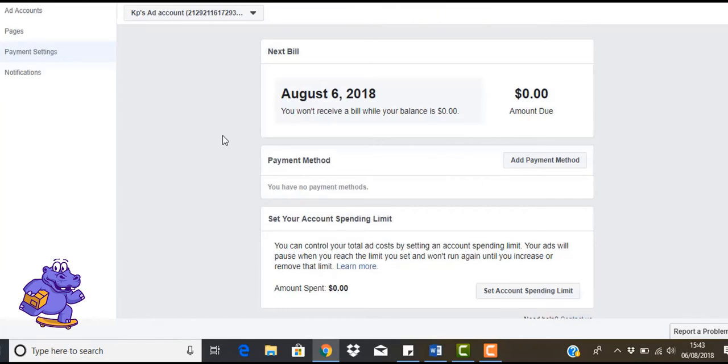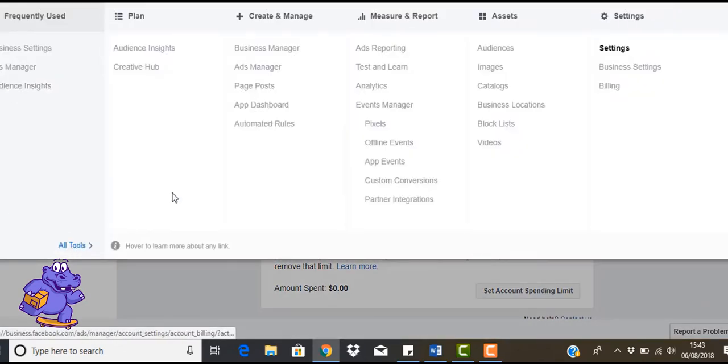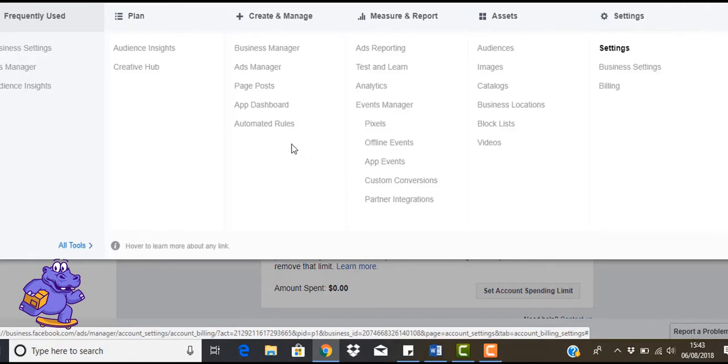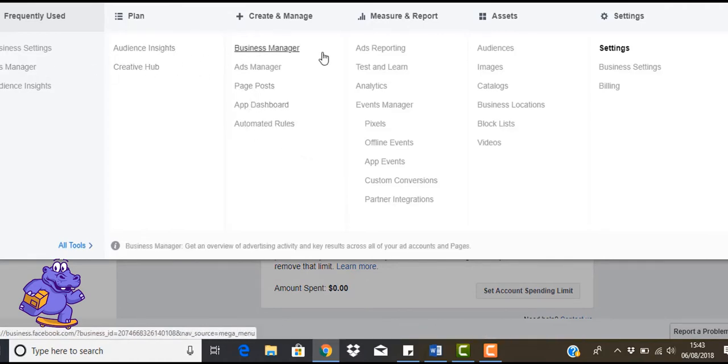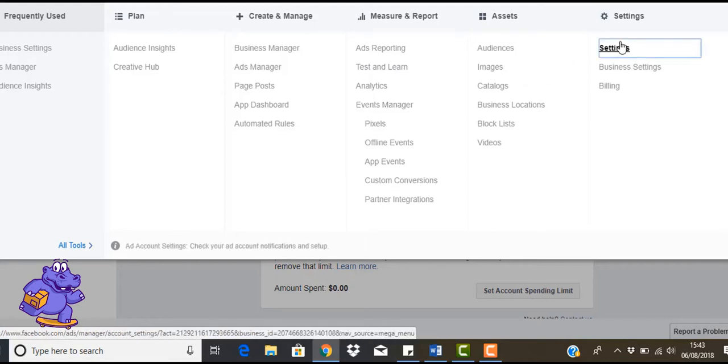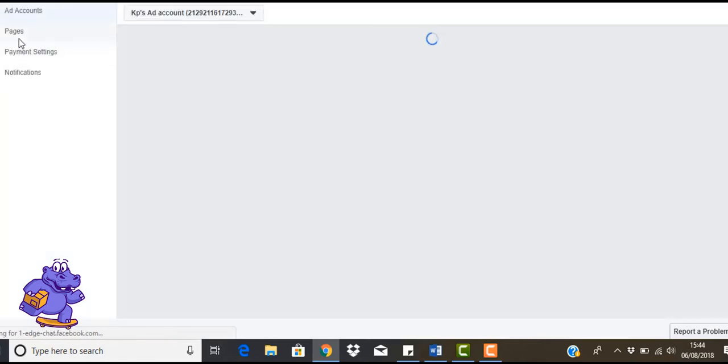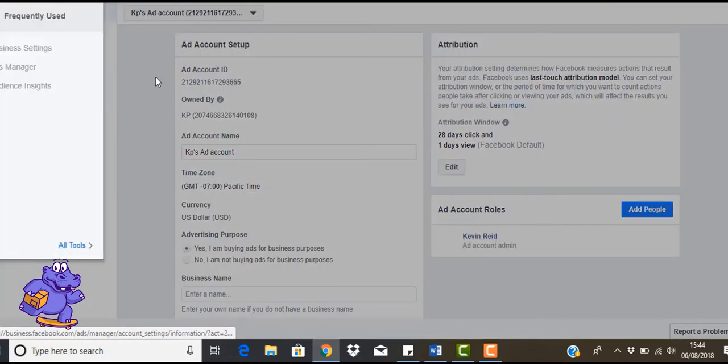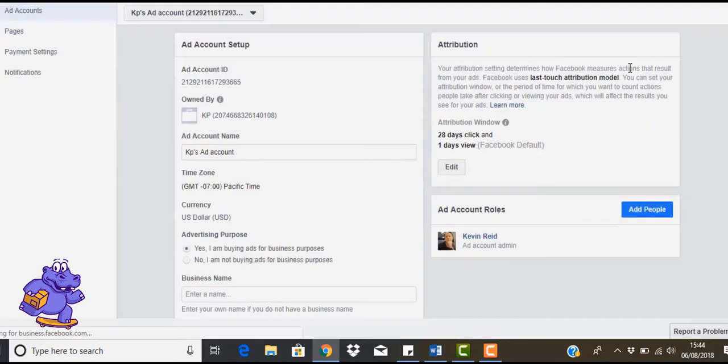So the other thing that we're going to show you is how to add different things into it. So let's just add people in. So where is it again? People. Settings. So just up on the top left-hand side. I'm going to click business settings, isn't it? Business settings.